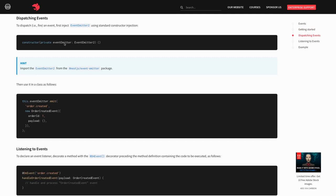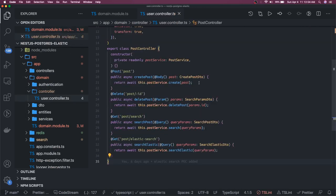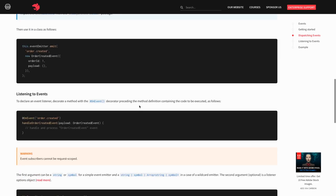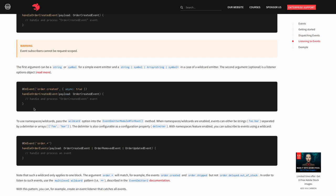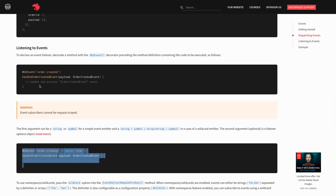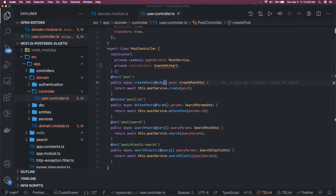Whatever service you are writing, inject this inside your dependency injection. In a user controller, once the user is created there is a user-create event. I'll use EventEmitter here, import it from the NestJS event emitter module which we need to install. Once the user is created, you can raise a particular event - this is the handler whenever the order-created event is fired.